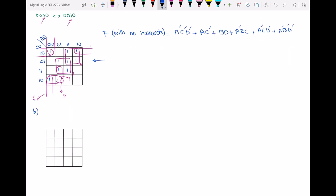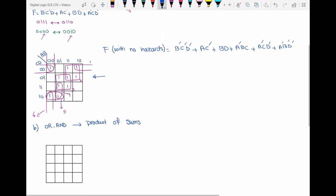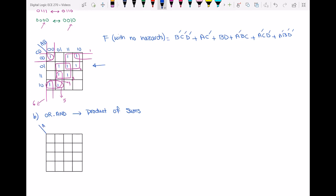OR-AND means we have to deal with the product of sums. Part B also asks us to eliminate the hazard. For finding the product of sums I have to deal with zeros — so instead of ones, I will deal with the zeros of the same function from Part A.